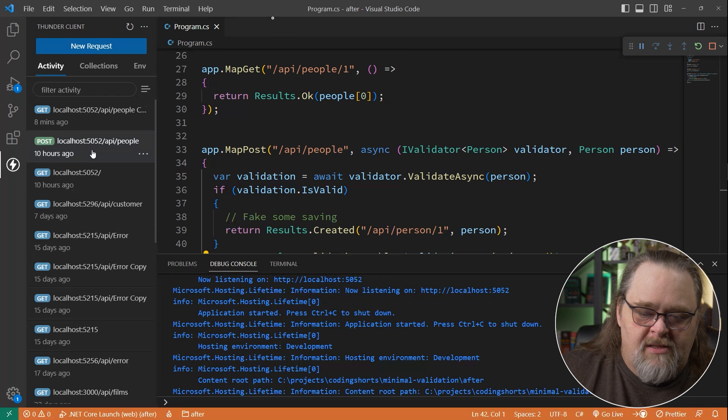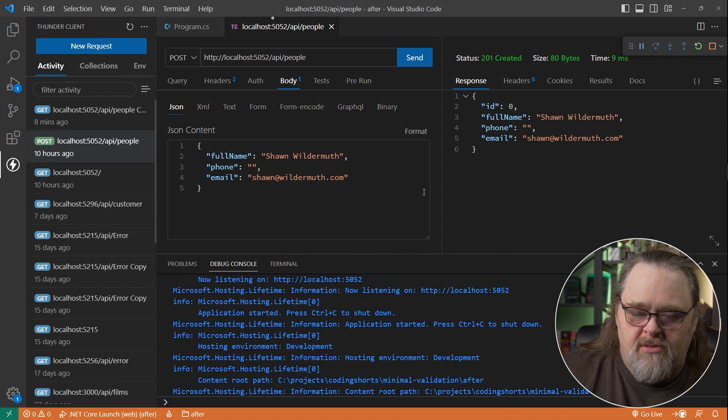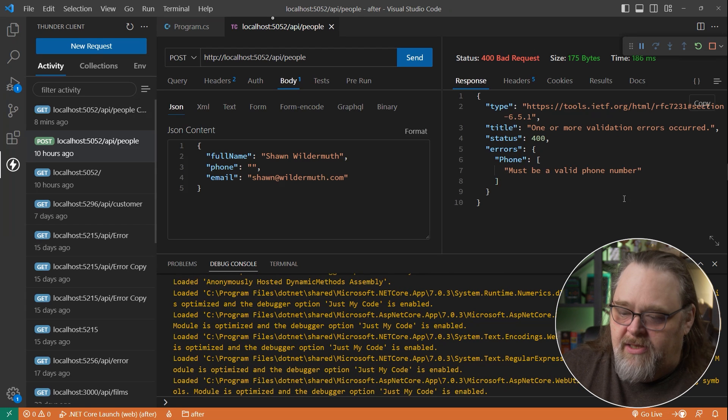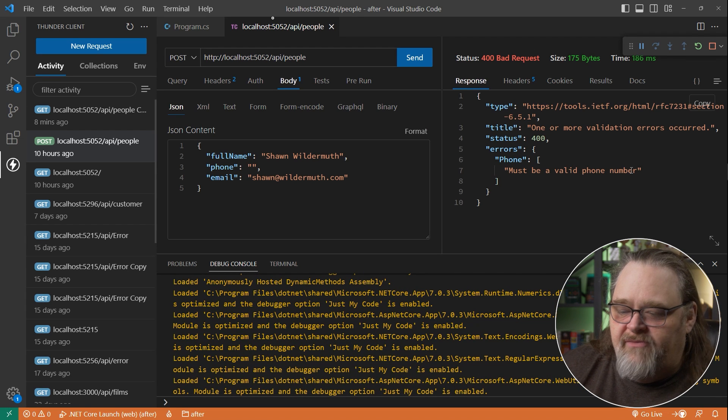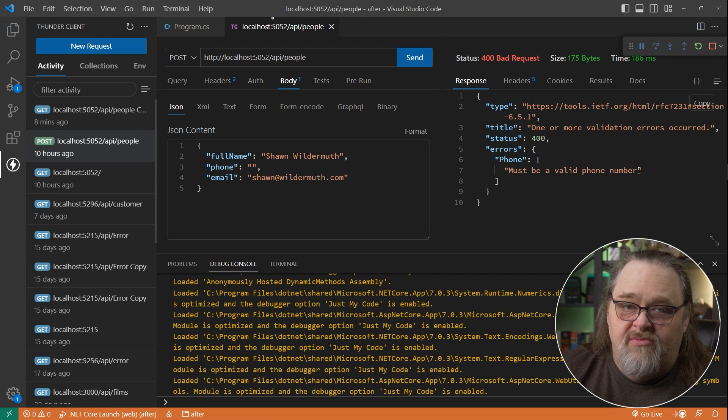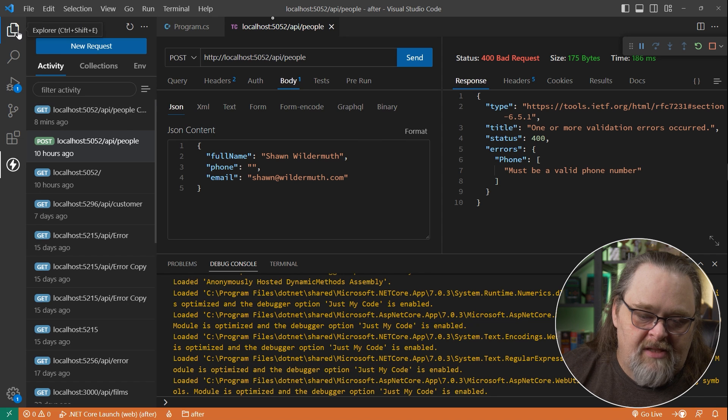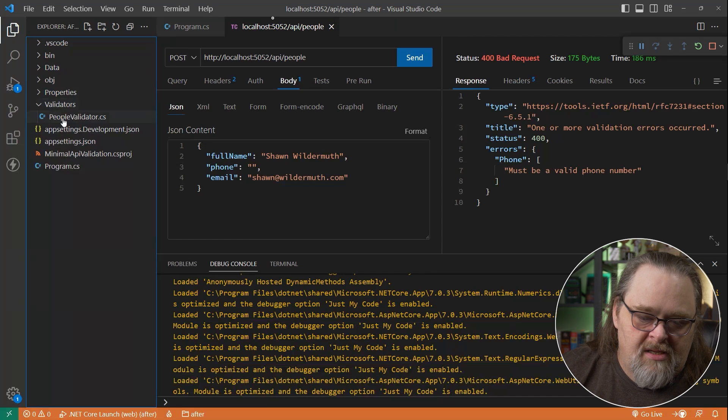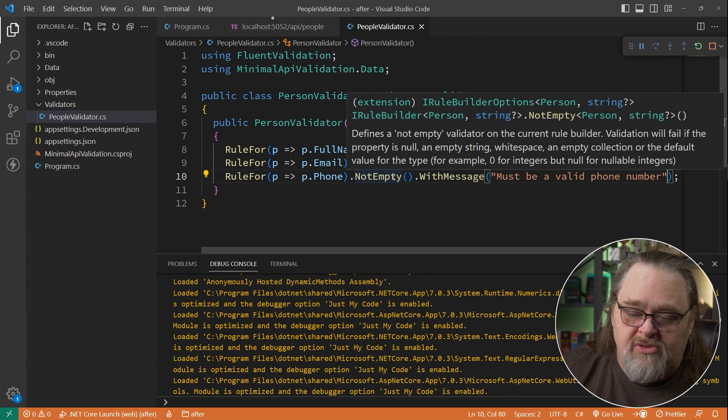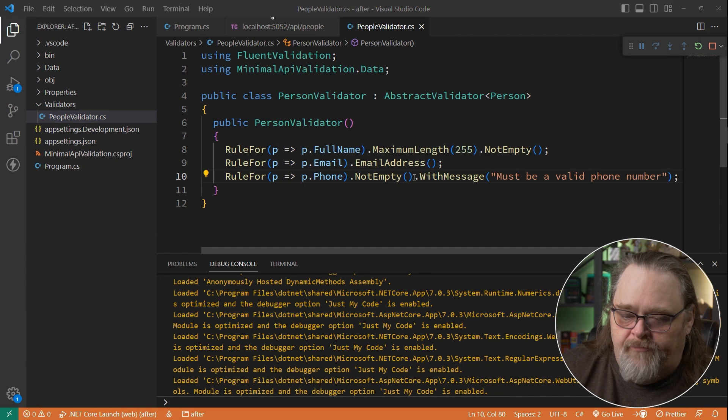Let's run it. We go back to this post. Let's try to send it. And immediately it's going to say, must have a valid phone number. This came from checking whether, let's look at that validator for a minute, checking whether that it was not empty. So a phone number is required.